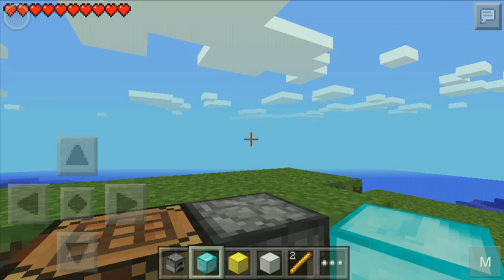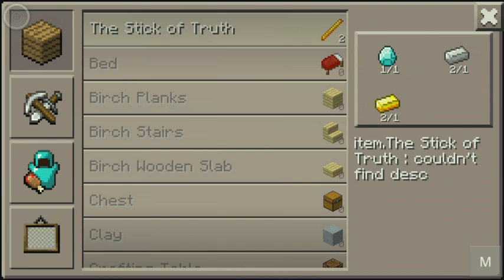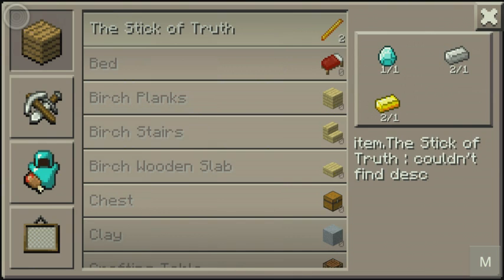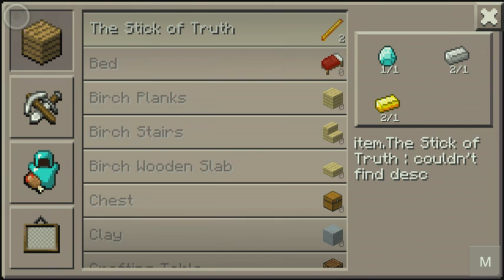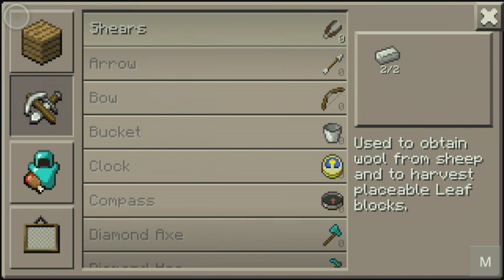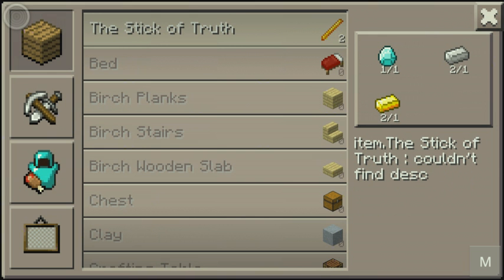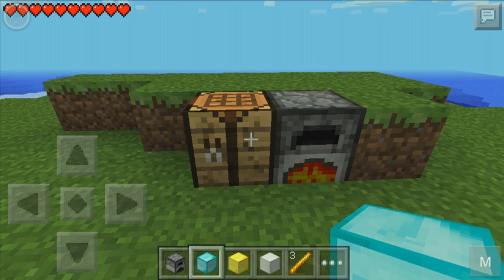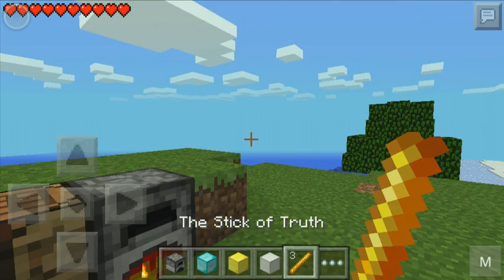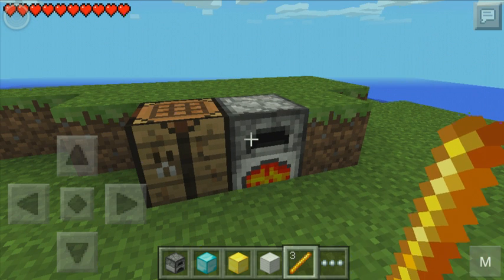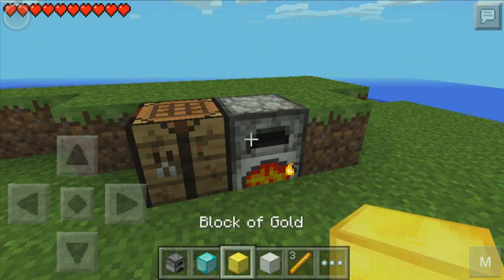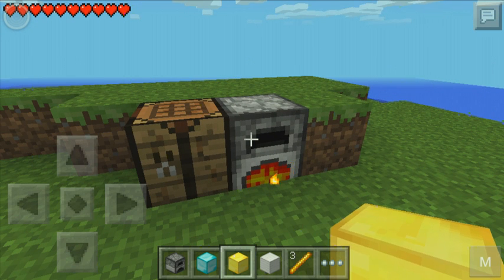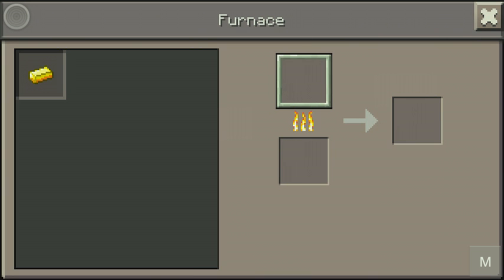So, now I'm going to go into our Crafting Tables. You see here now it's in the Material section rather than the Tool section, which is the Default. I'm going to go ahead and craft that. We got ourselves the Stick of Truth. I'm going to go into here. Into the Crafting Table.